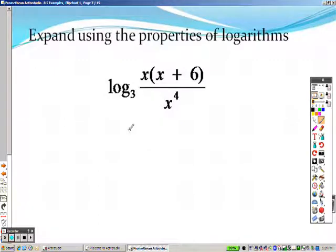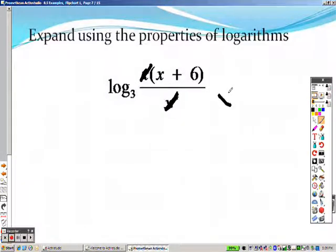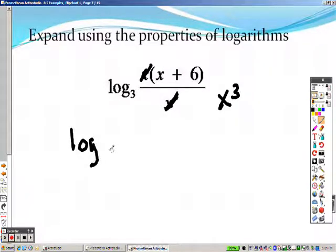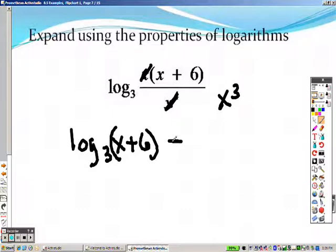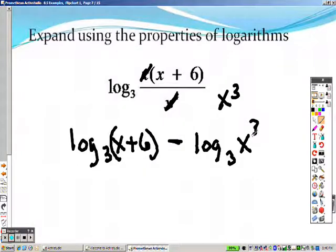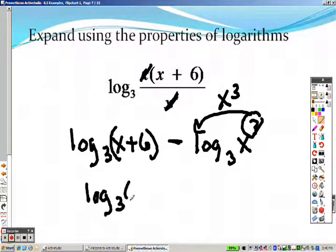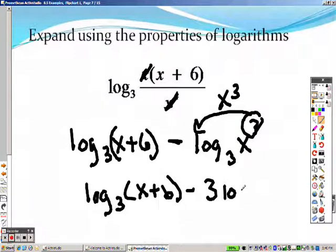Expanding this, it's just an identical problem as the last one. If you wanted to, I could take an x out already, and this would be x cubed on the bottom over that. So then I can separate this in one step and do log base 3 of x plus 6, because that's division, minus log base 3 of x cubed. And because that's cubed, I can take that and move it out to the front. So I would get log base 3 of x plus 6 minus 3 log base 3 of x. And there's your answer for that one.